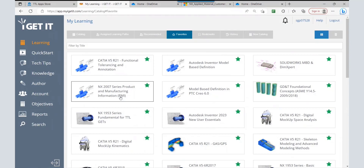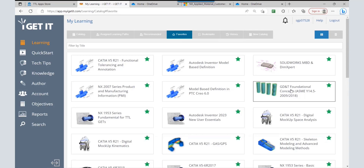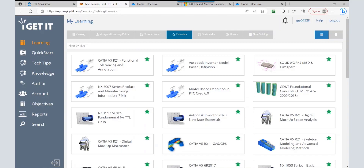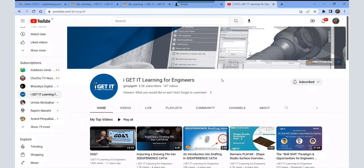We have all kinds of courses for MBD application of 3D annotations, plus the GD&T Foundational Concepts course. I request you to go to our iGetIt page, try to purchase our courses, and also please subscribe to our iGetIt Learning for Engineers YouTube page so that you will get updates about different tech tips and webinar videos. Thank you everyone for attending my session.